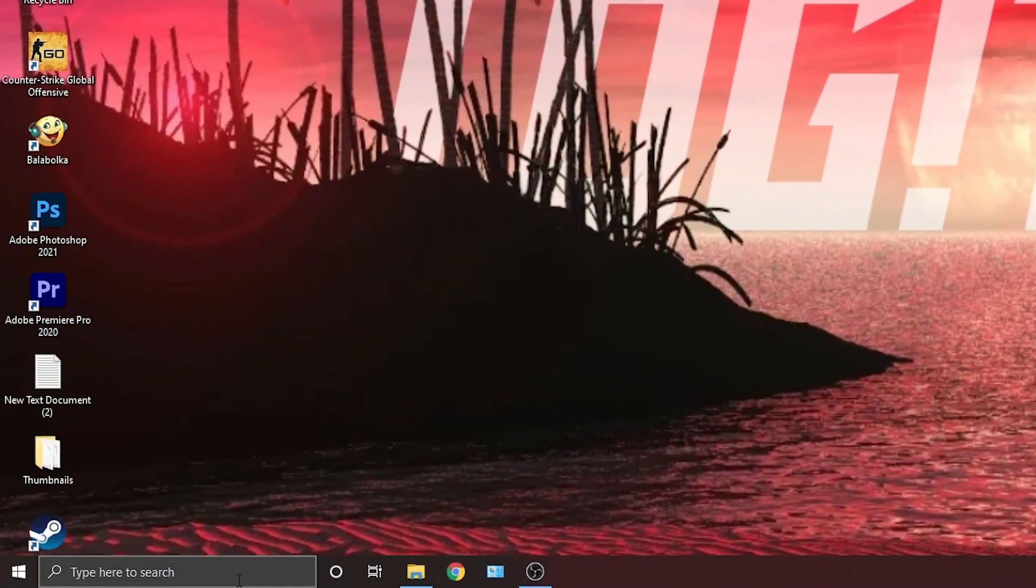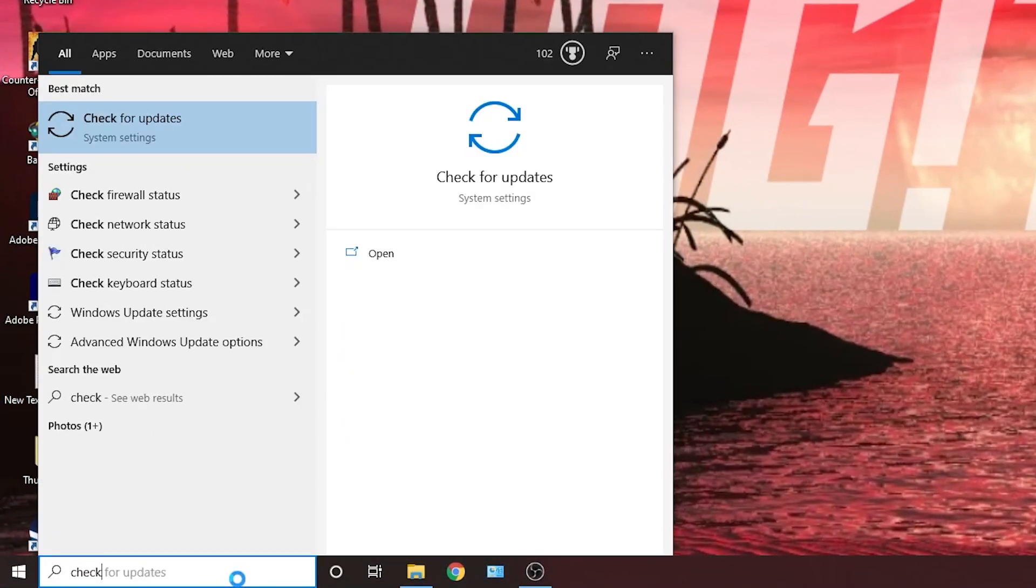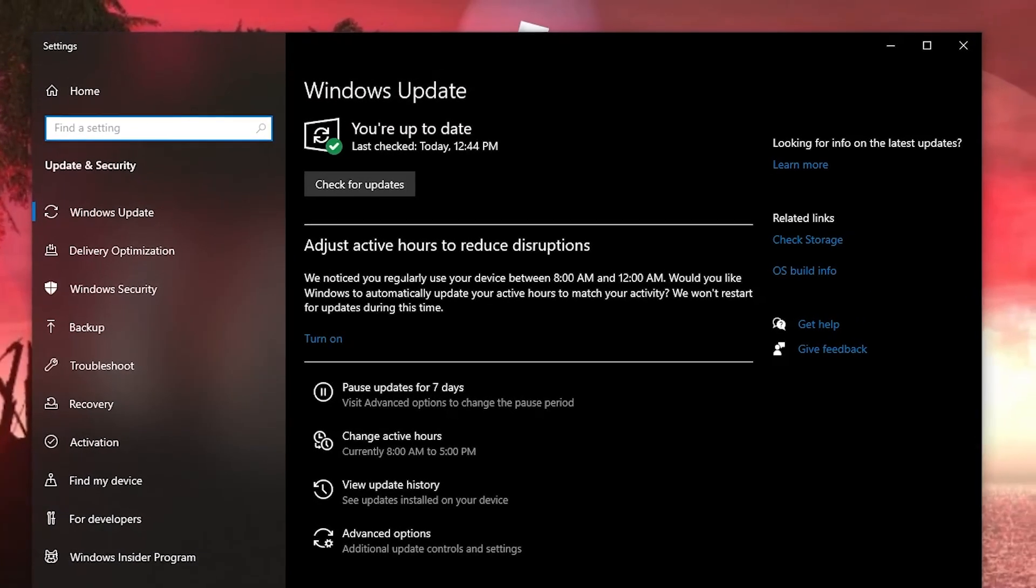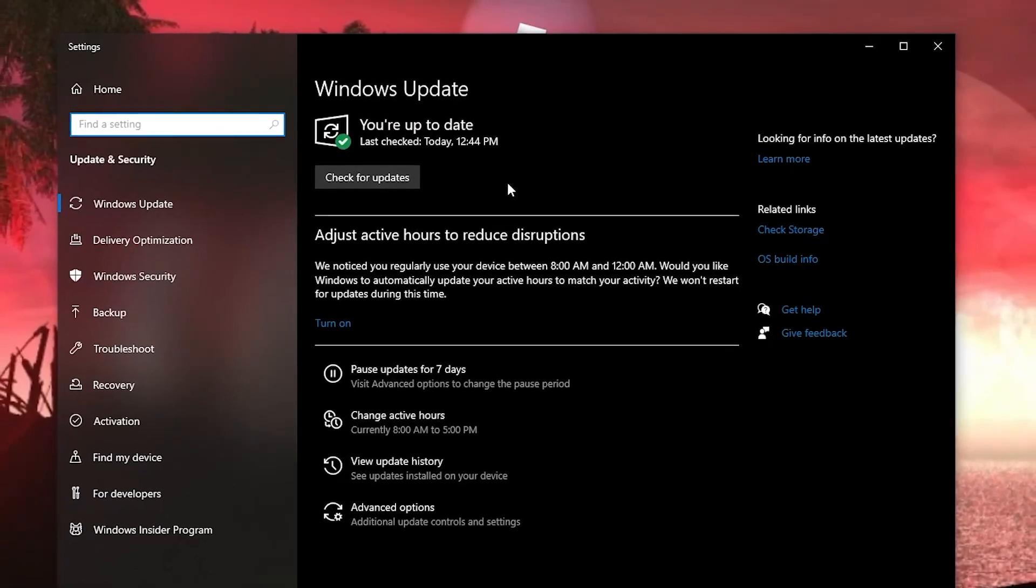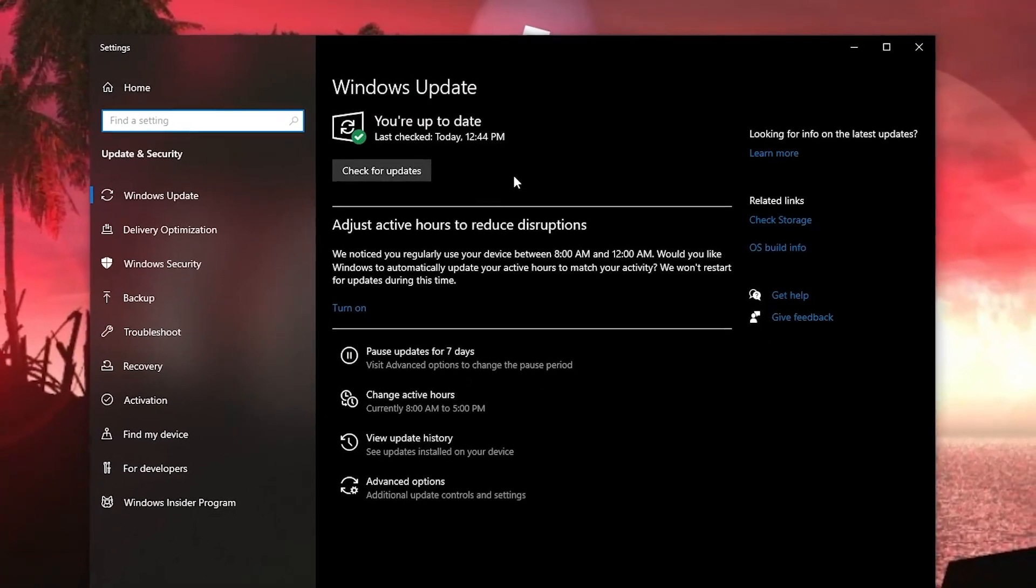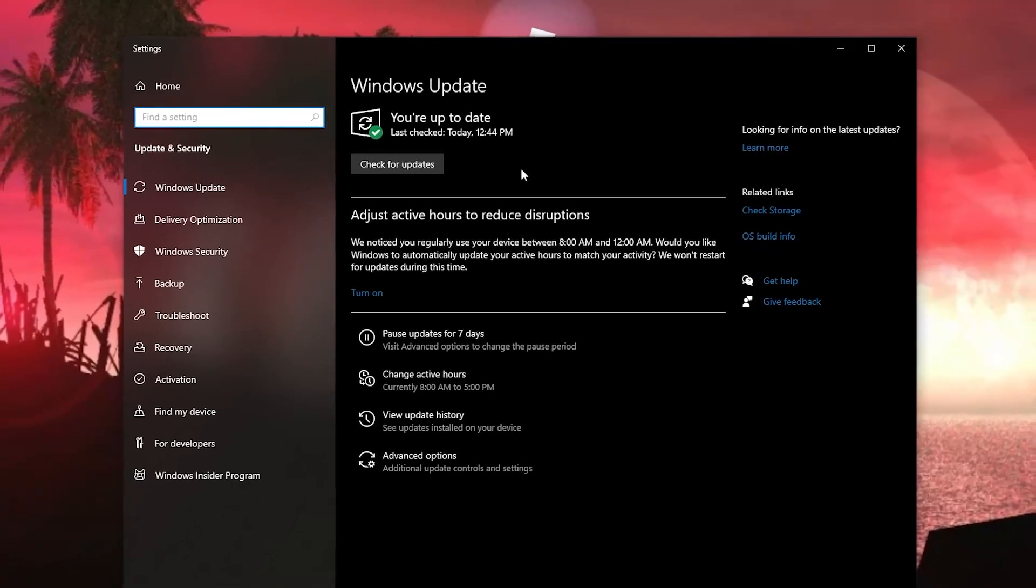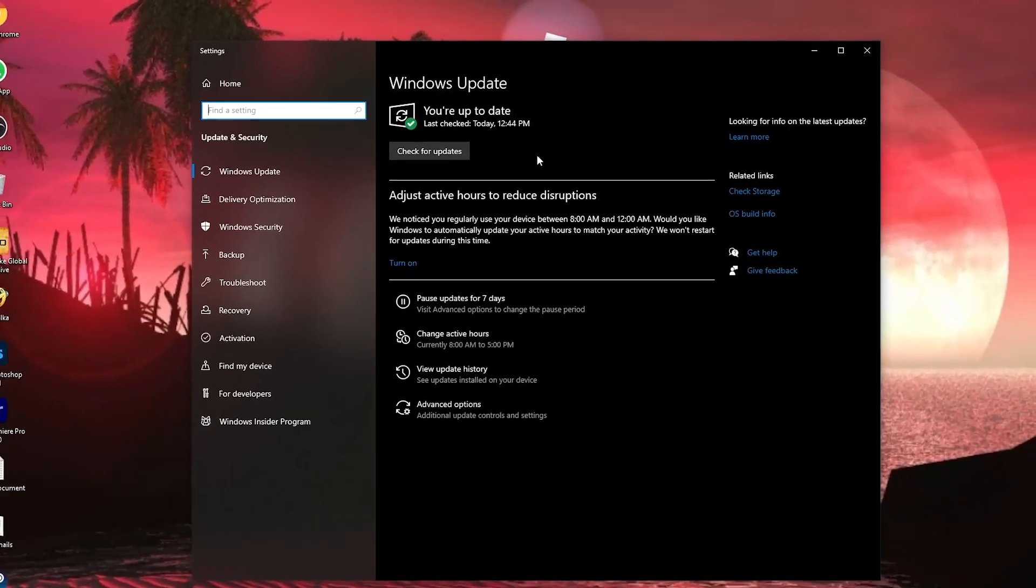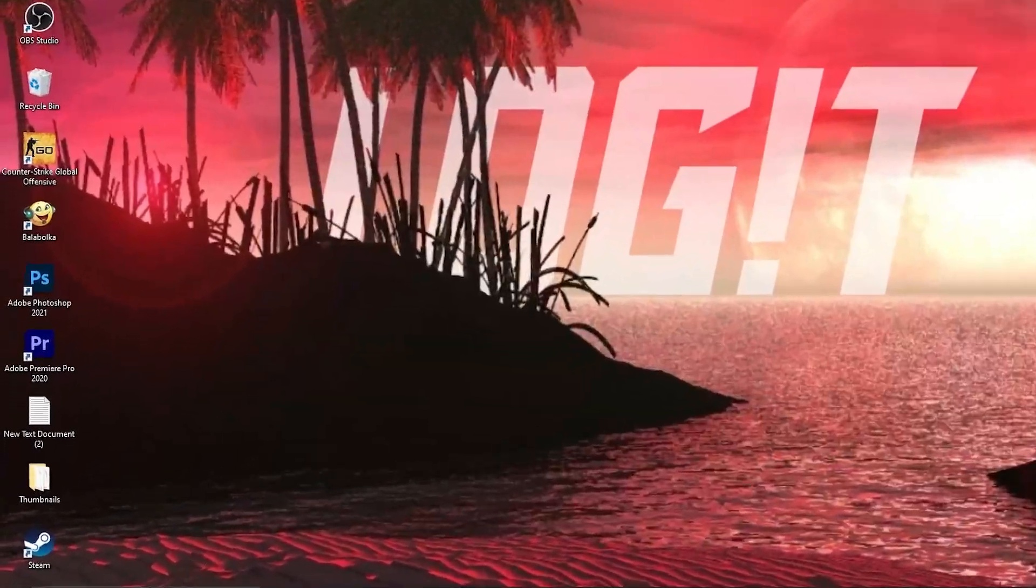First you need to go here, type check, press on check for updates. Here you can update your Windows, just press on the install button and follow the steps to be up to date.